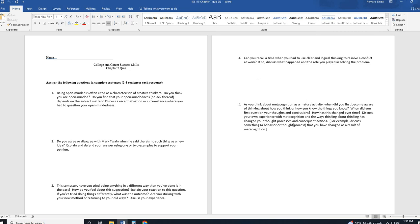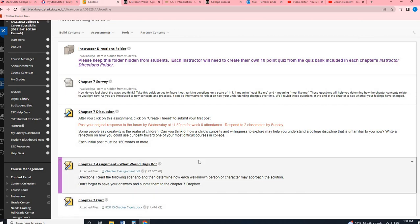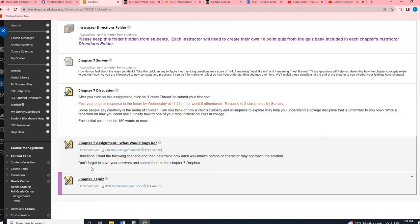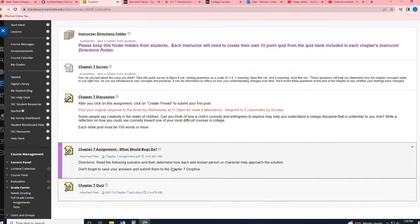And then question five is metacognition, thinking about thinking. So it says, when did you first become aware of thinking and how you think about things? Do you know your thought processes? Has your metacognition or your ability to think through things changed over time? So you're really reflecting on your metacognitive kind of awareness. So, again, you will submit that when you're done.